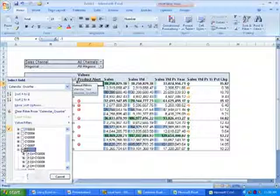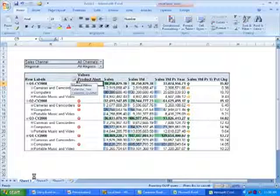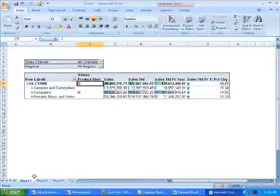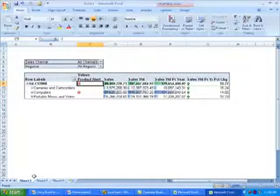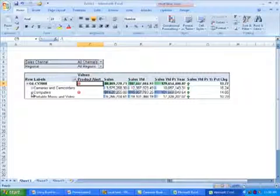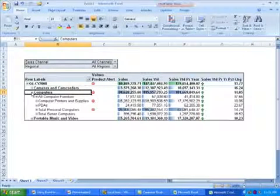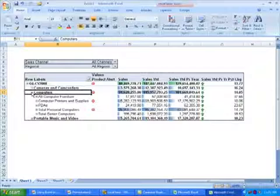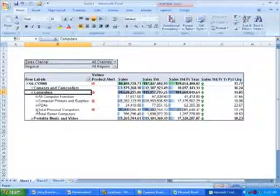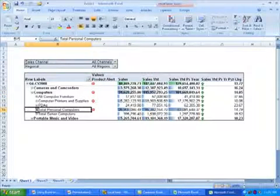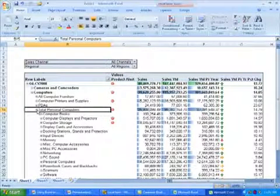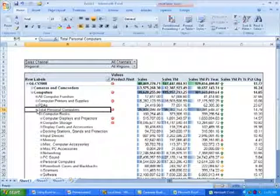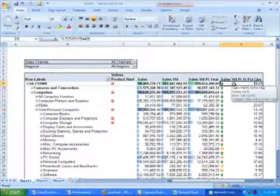Since we're doing a year-end analysis, I'm going to focus on Q4. Within Q4, we have one department, Computers, that is experiencing problems deeper within the hierarchy. So I'm going to drill down on Computers to the category level to see what information I find there. Within Computers, I can see that Computer Printers and Supplies and Total Personal Computers are experiencing problems. I'm going to drill down on Total Personal Computers because it is the bigger of the two categories.